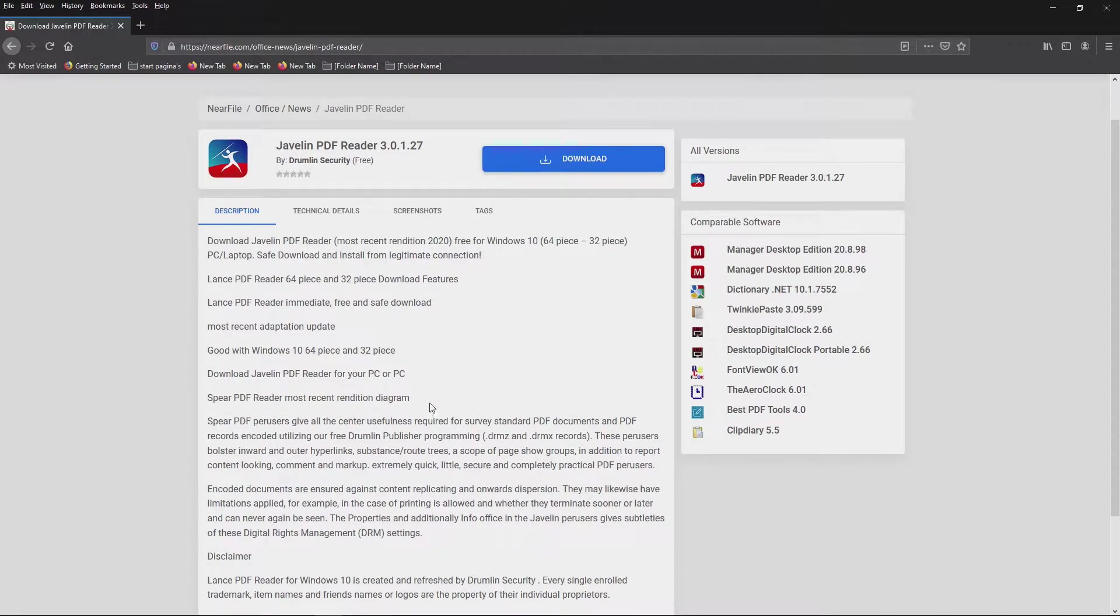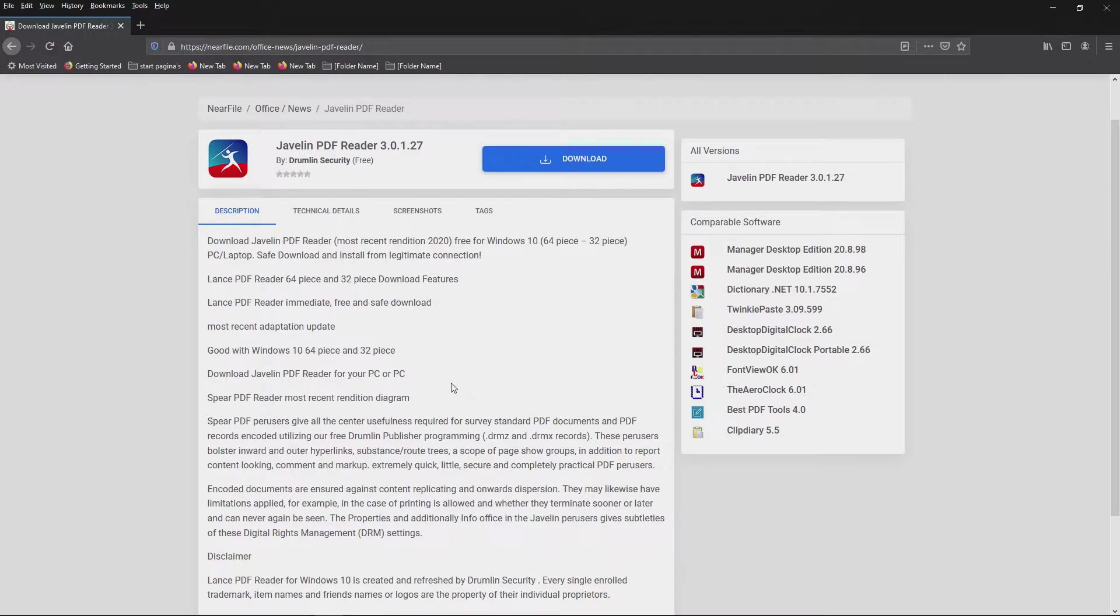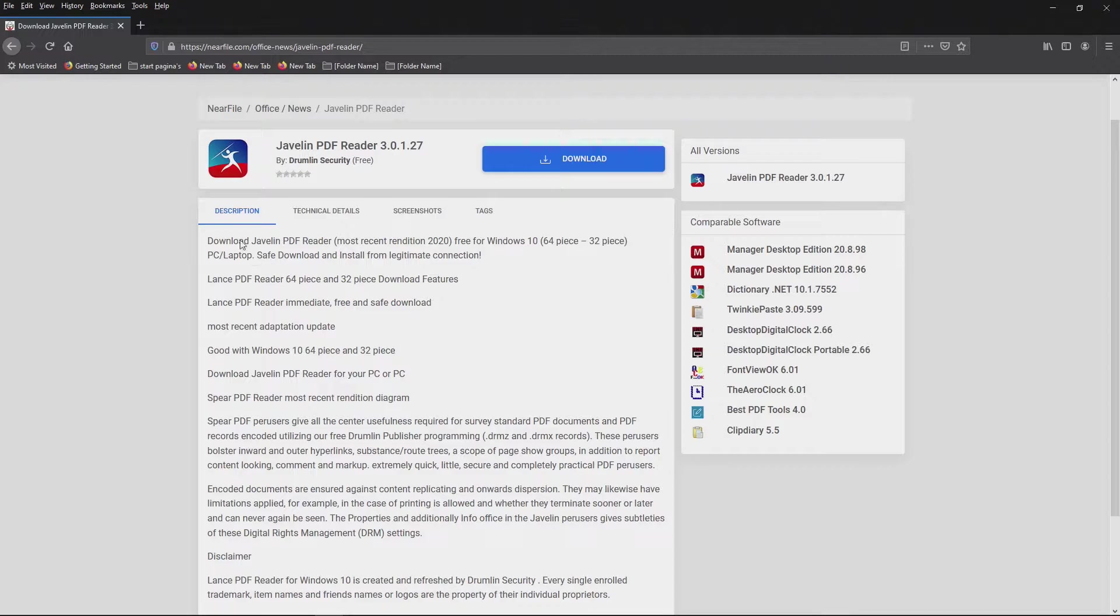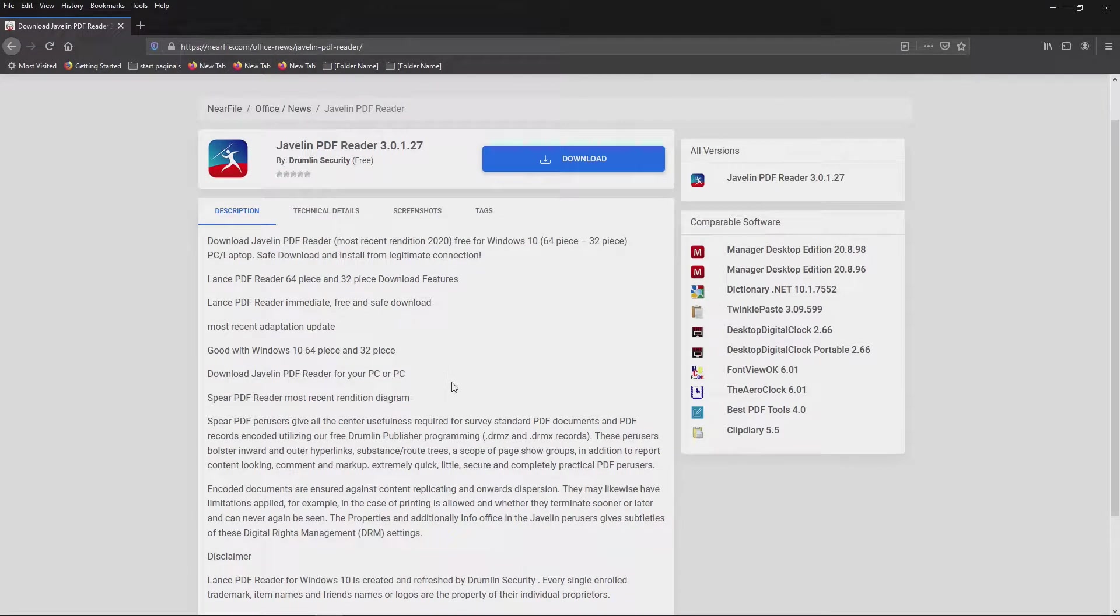Hello, welcome to today's video and we are going to look at 10 PDF readers, so let's jump right in. This is Javelin. This is number 10.